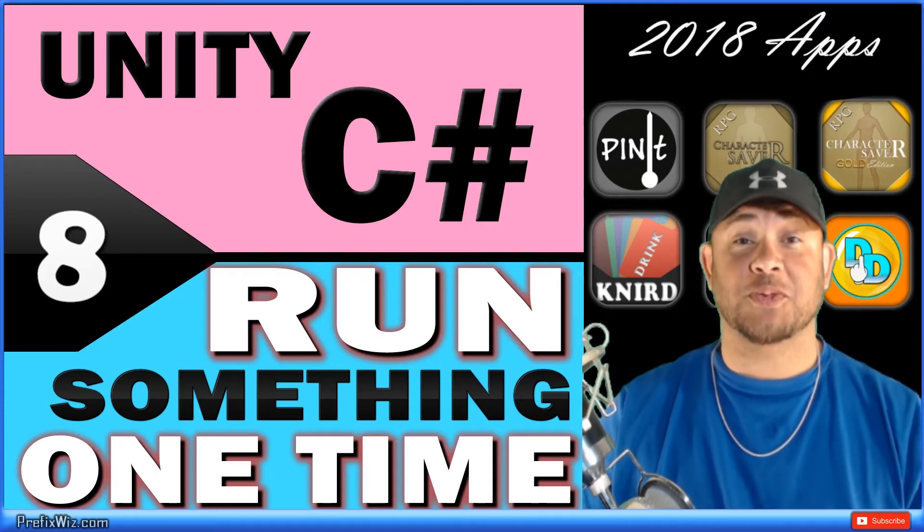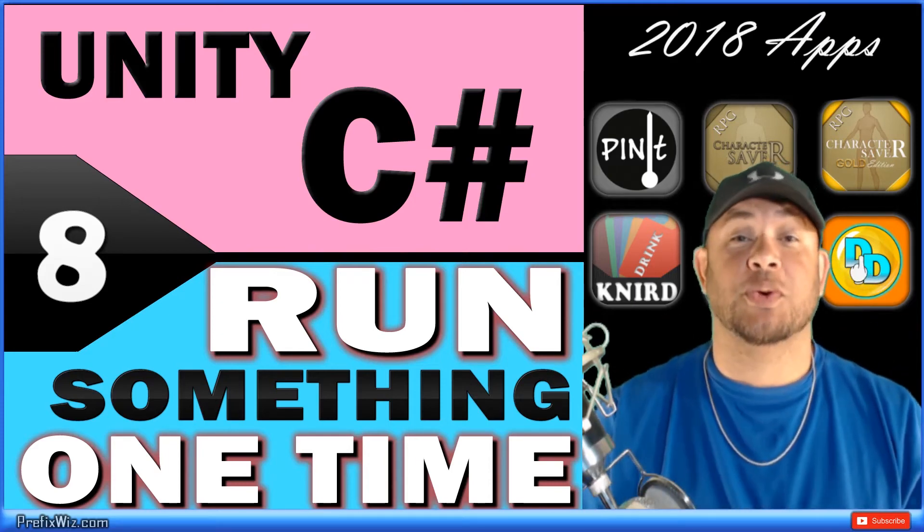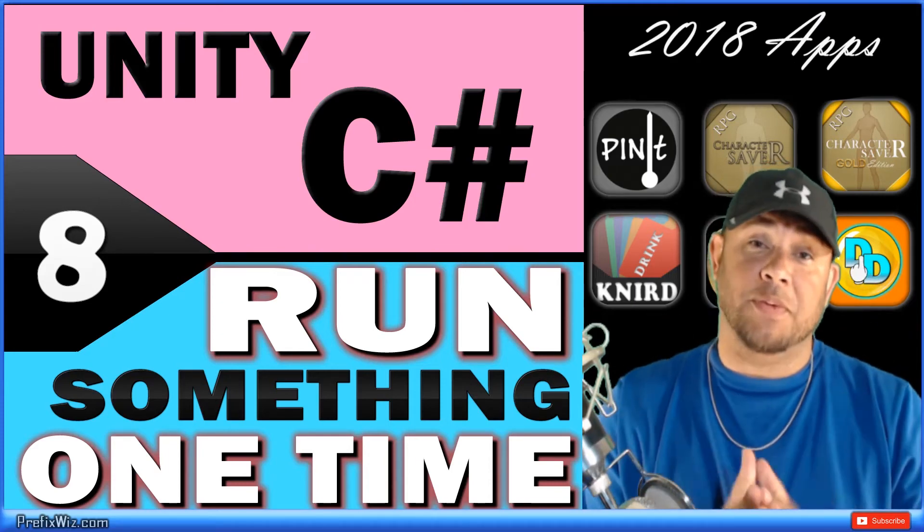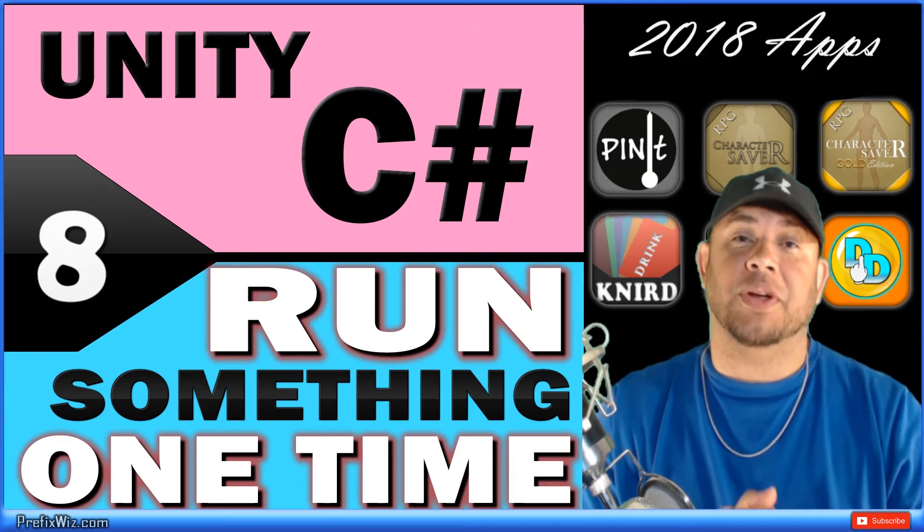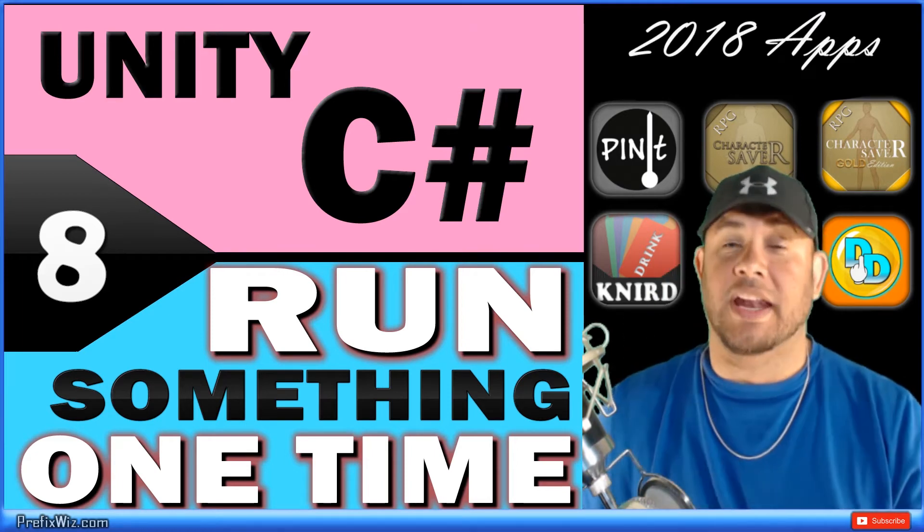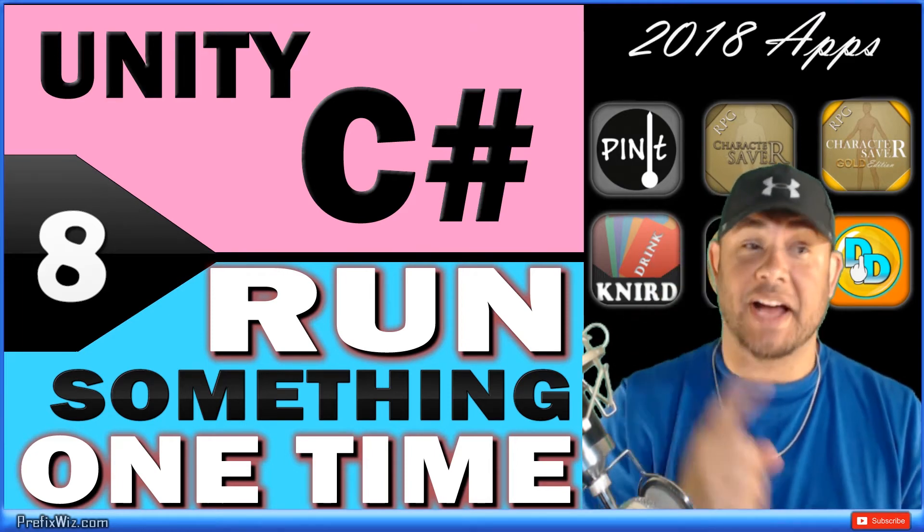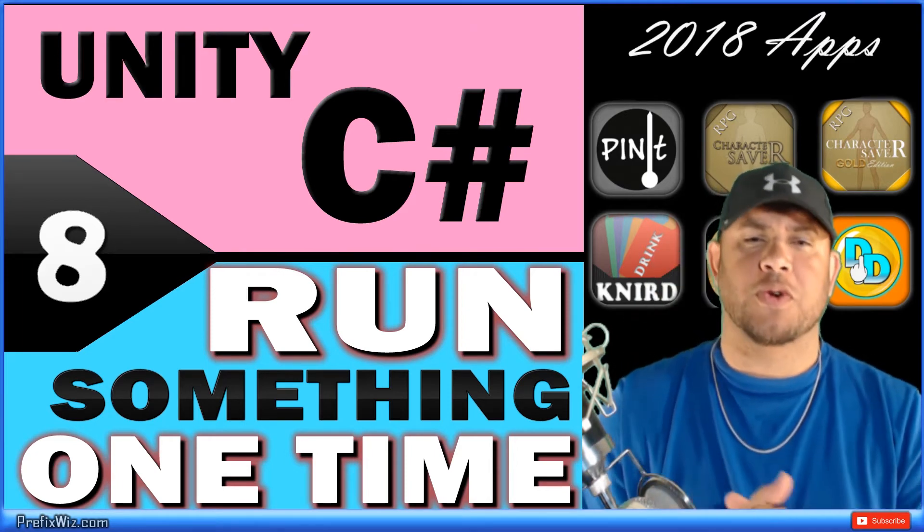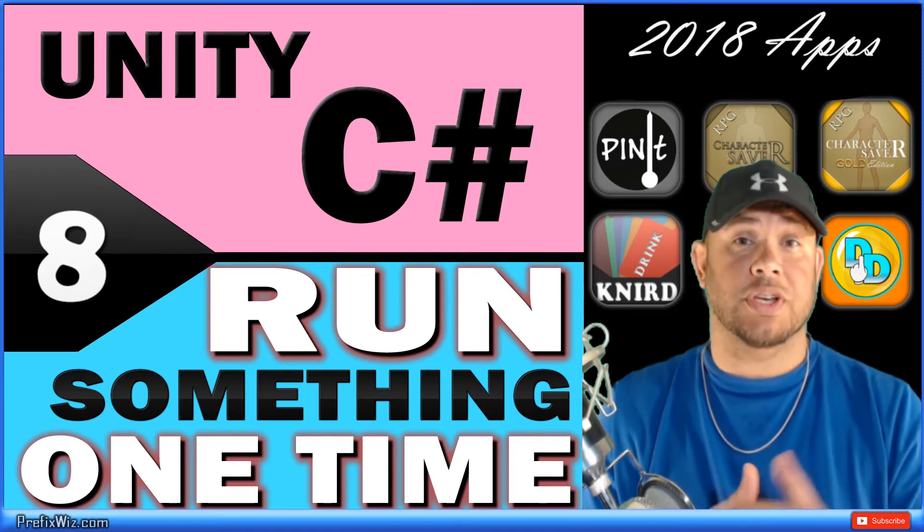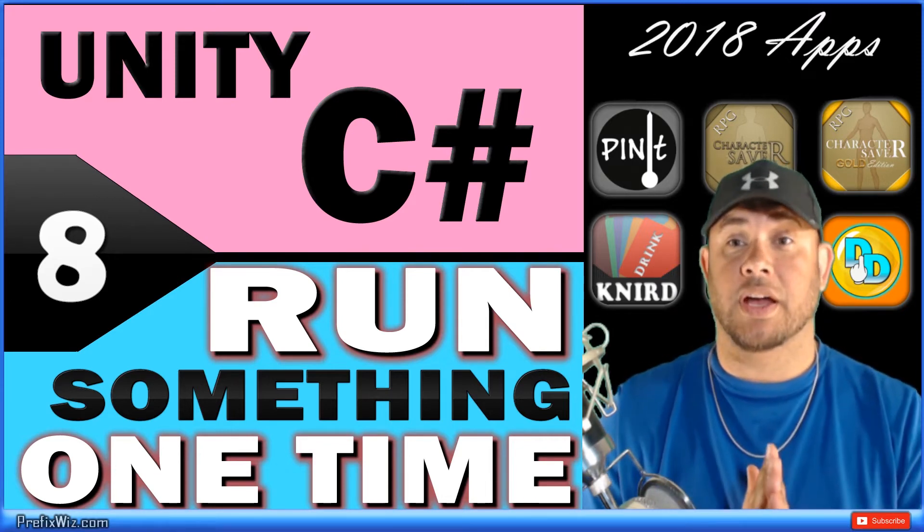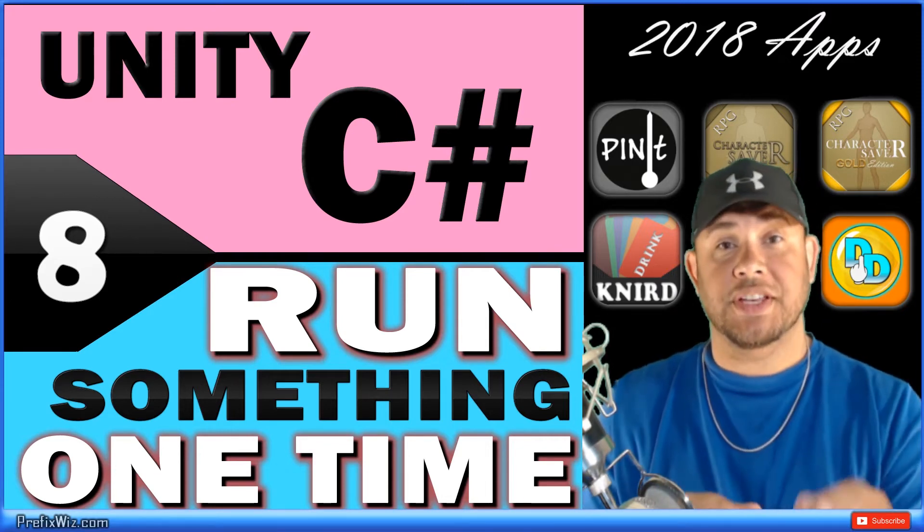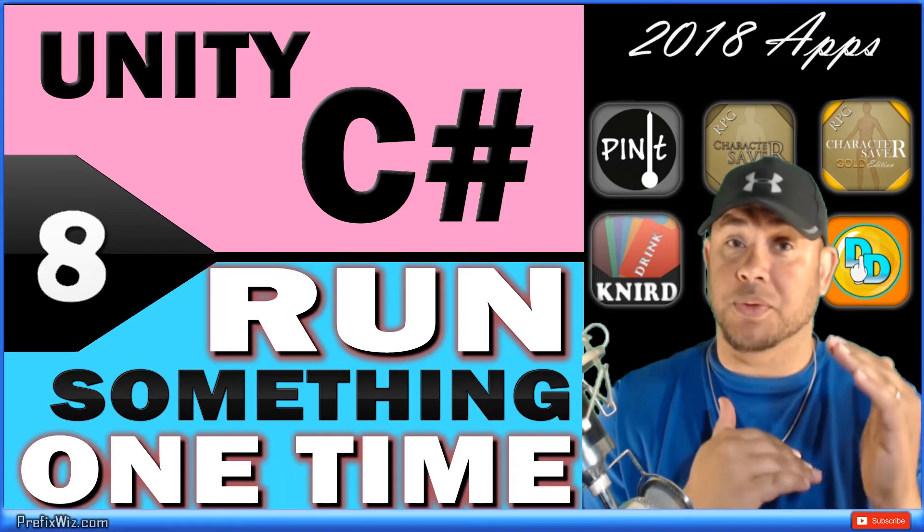What's up everybody, prefix wiz coming at you with another Unity tutorial. Today we're going to talk about how to run something in your app one time, and I really mean just one time. This could be useful for patch notes if you release a patch and you want to make sure that the user sees if there was something that happened.